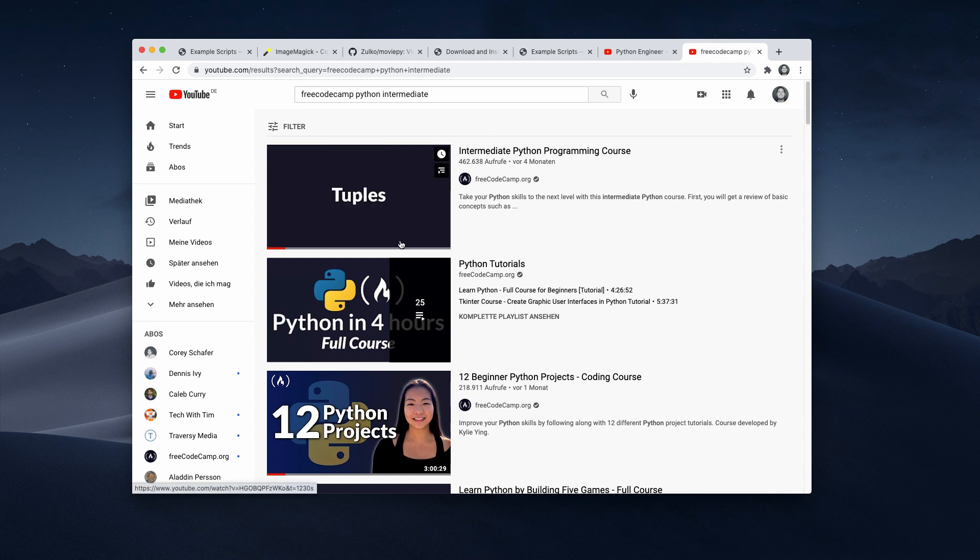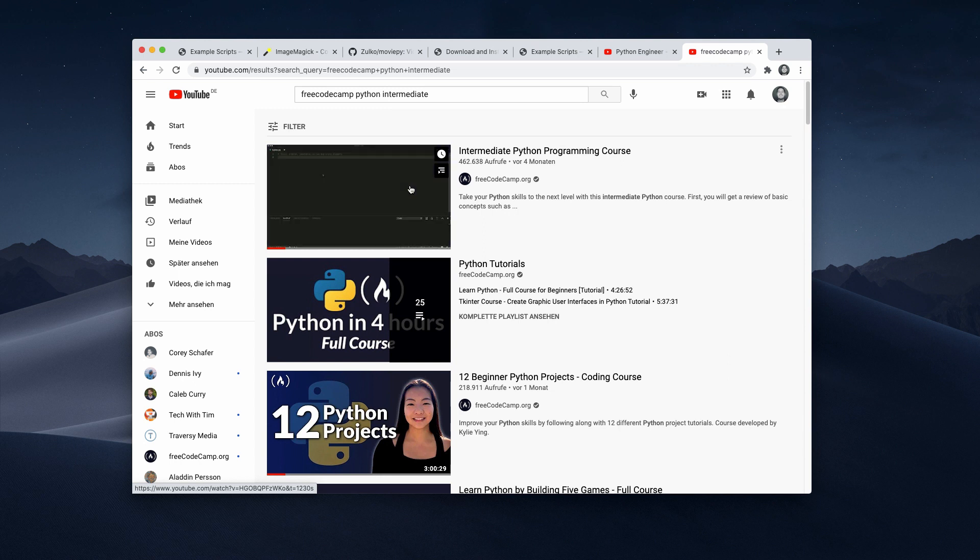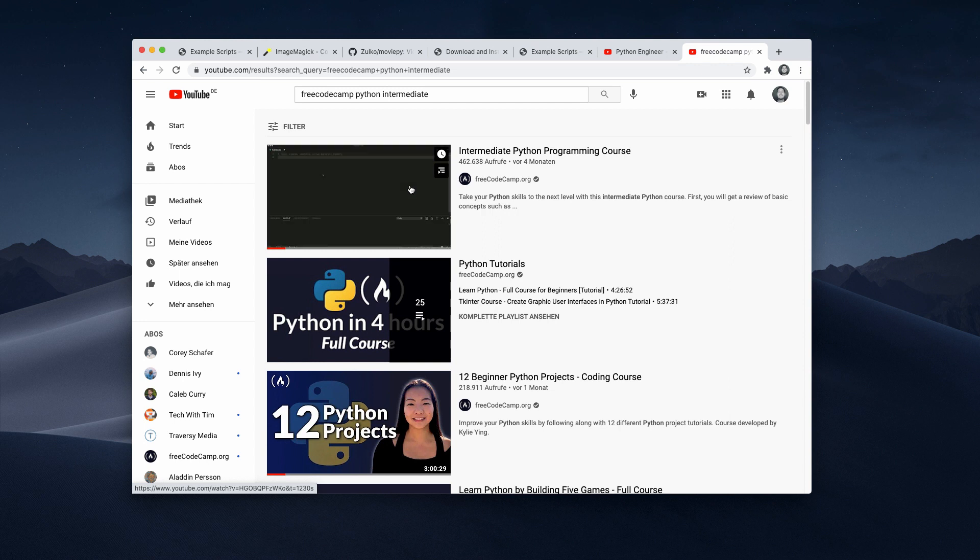And as I said, all of these videos were edited with a Python script. So I think this is proof that you can produce high quality videos with Python. You can do basically everything you need with it.